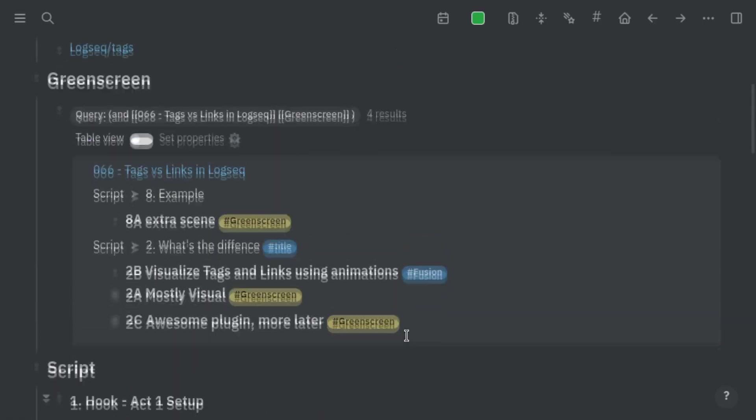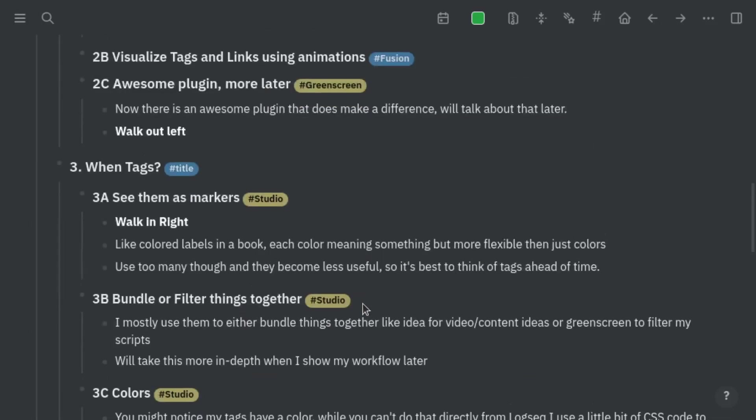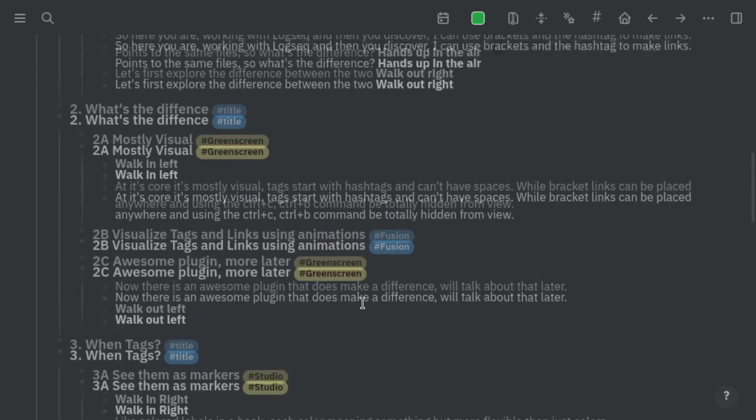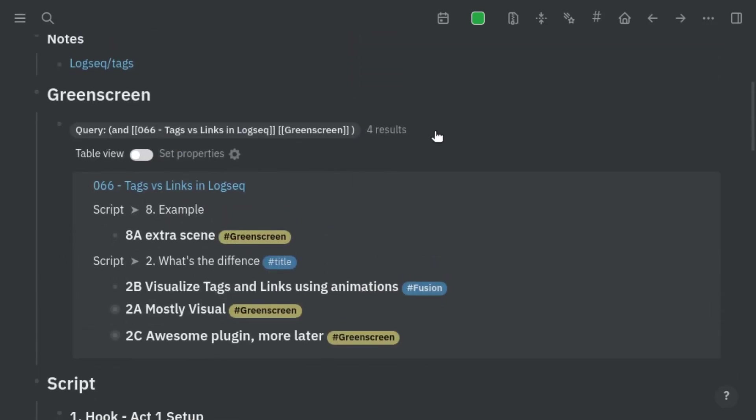If I'm talking about filtering, I'm talking about something like hashtag green screen in my scripts, meaning that once I'm working with my scripts I can just say show me all the ones that have green screen. I know this is what I need to do in this take. It's a quick way to use tags as a base.